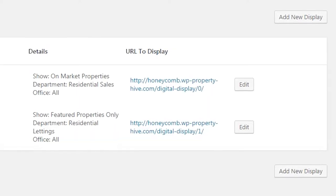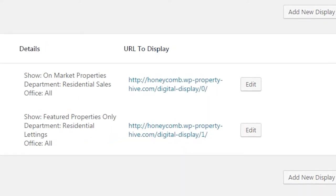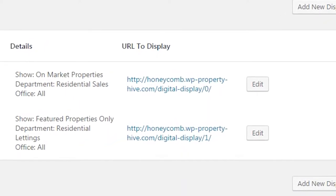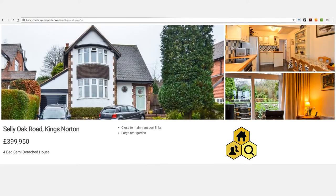Each display is then given its own unique website address that you can visit on a television or computer to show the property slideshow to the public.